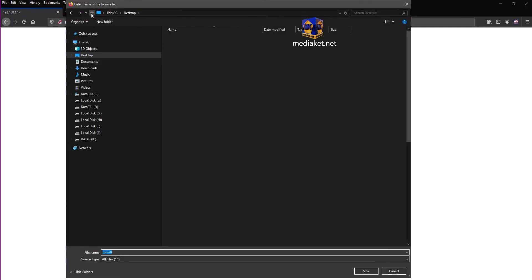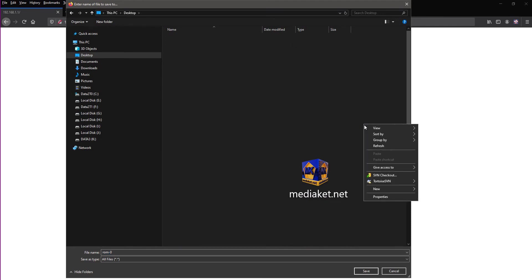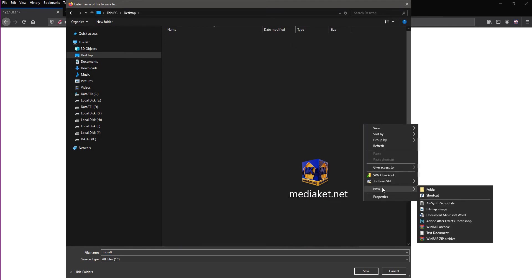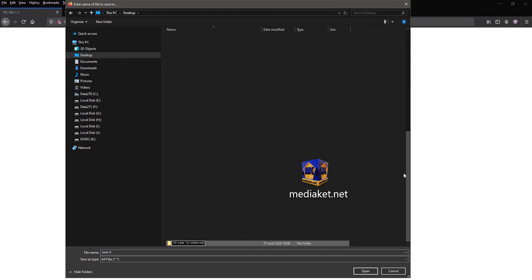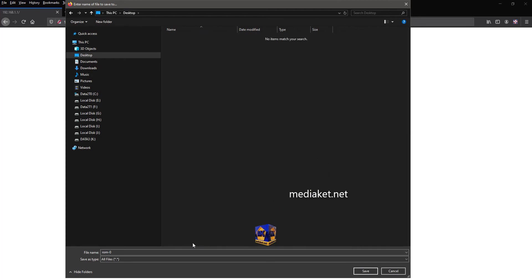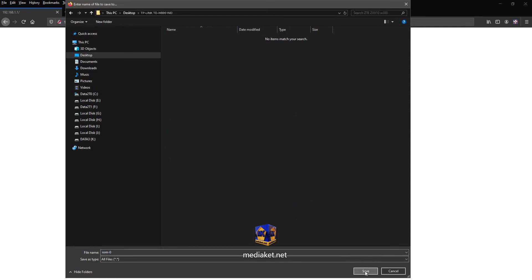Create a new folder in your desktop where you want to save your configuration backup file, and rename it. For example, use your modem router model name. Click on Save to finish.